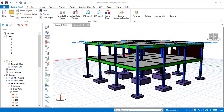Hello everyone, welcome to another tutorial video of Read1tation. In this video I will show you how you can load your structural member in Protel Structure, specifically how you can load your beam with a member load. In the previous videos I showed you how to load your beam with a partition wall load, how to load your column, your slab, and your whole structure with a wind load. I've created a playlist for these videos and the link is in the description.